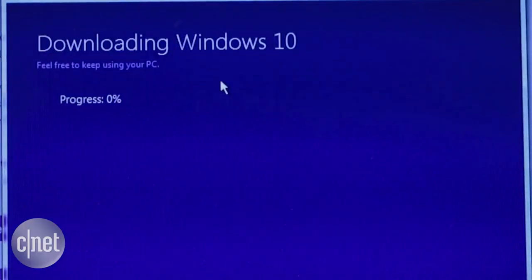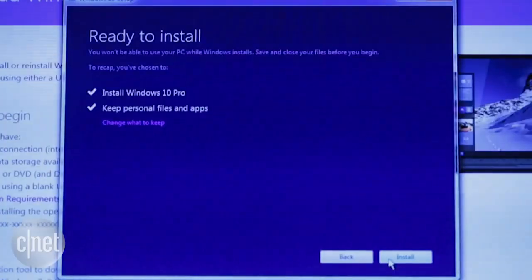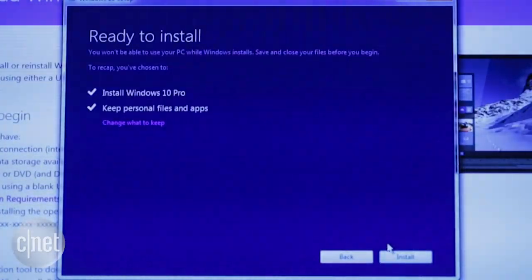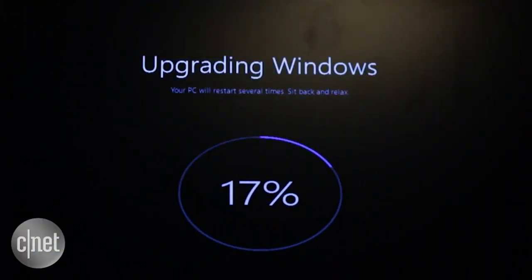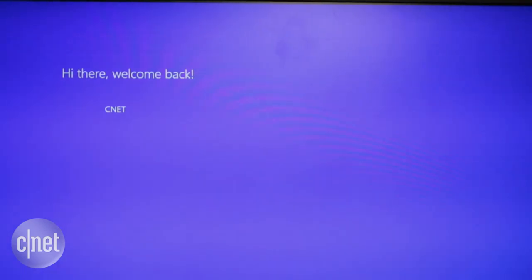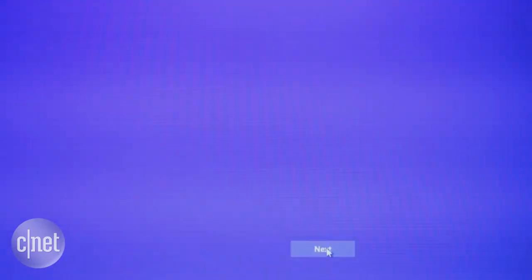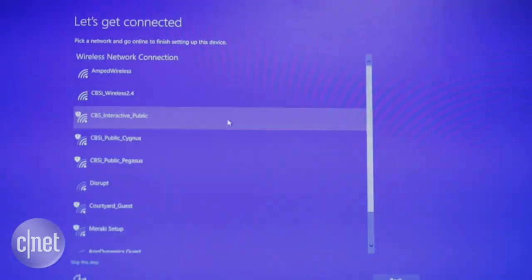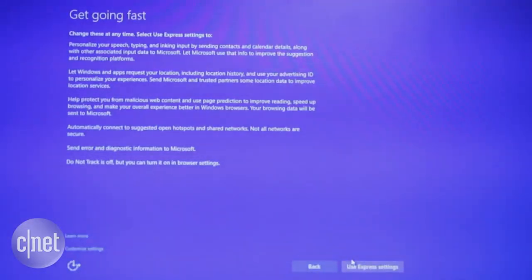Now let the waiting game begin. Once the first part is done, you'll have to click Next and then install. It'll restart a couple of times before it's ready to go. Once it's all done, you'll see a welcome message. Click Next and now you'll begin to set up your new operating system.